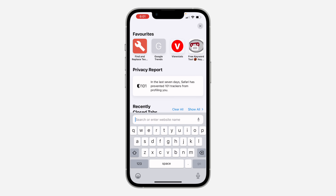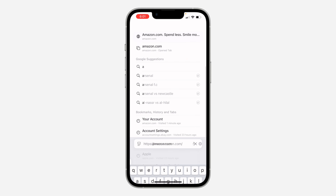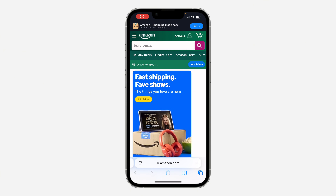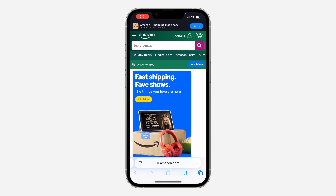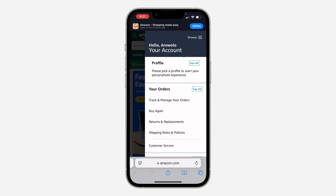The first thing is to open up your browser and search for amazon.com. Once you search for it, click on login at the top and sign into your account.